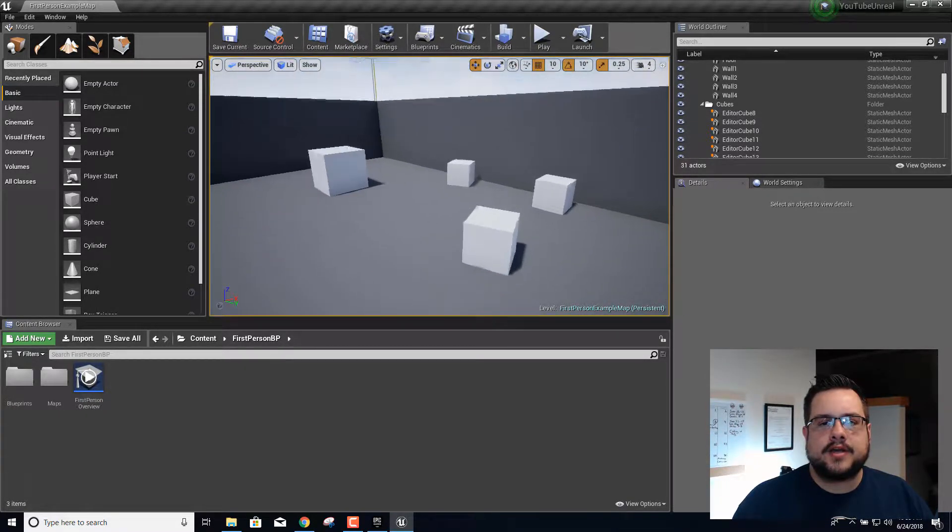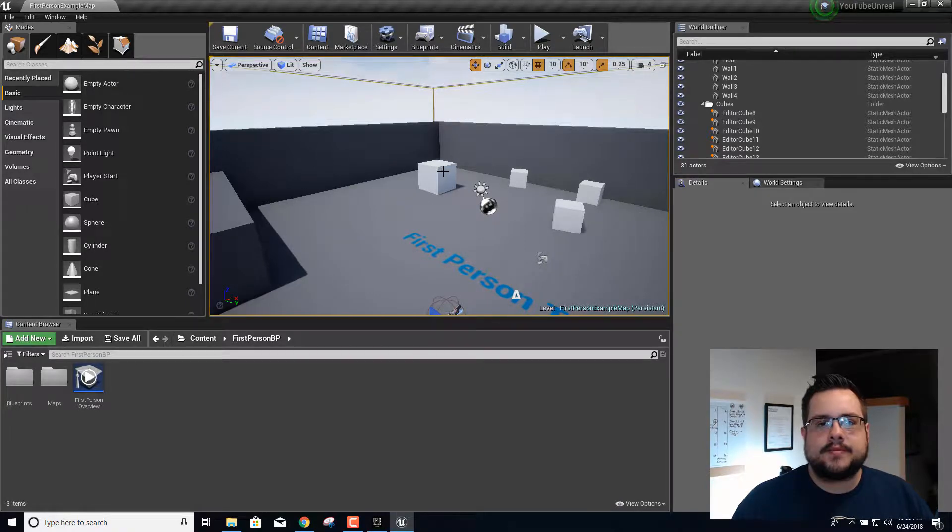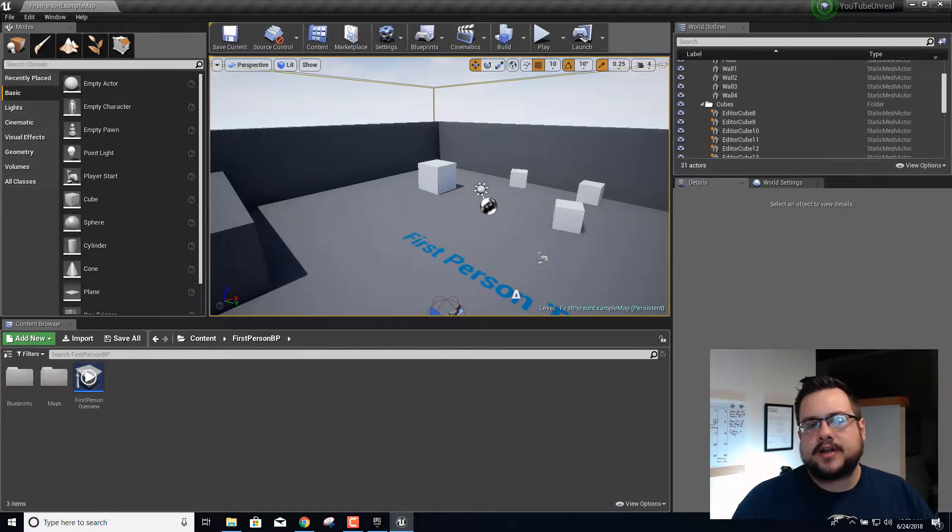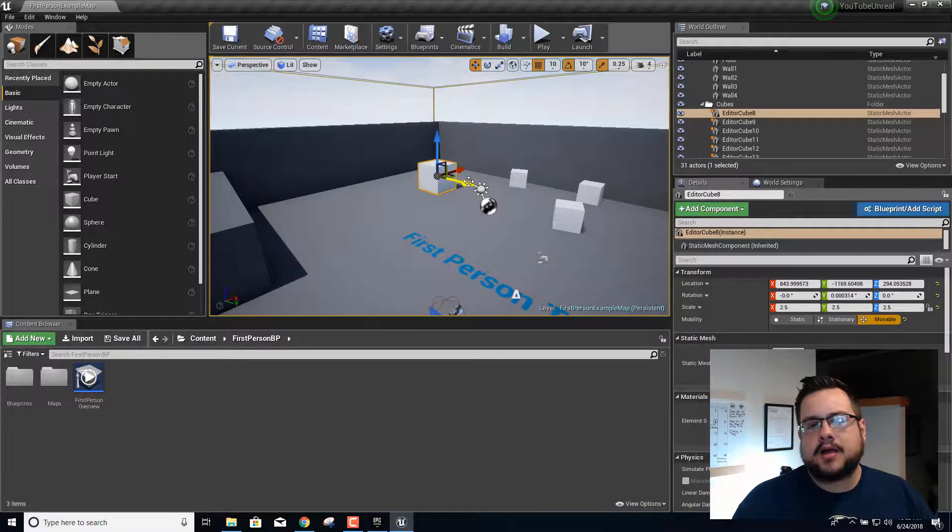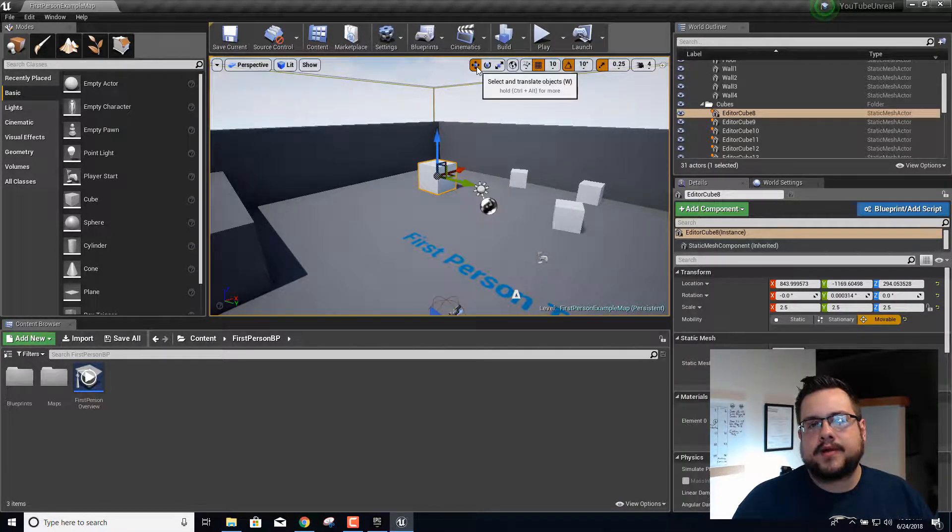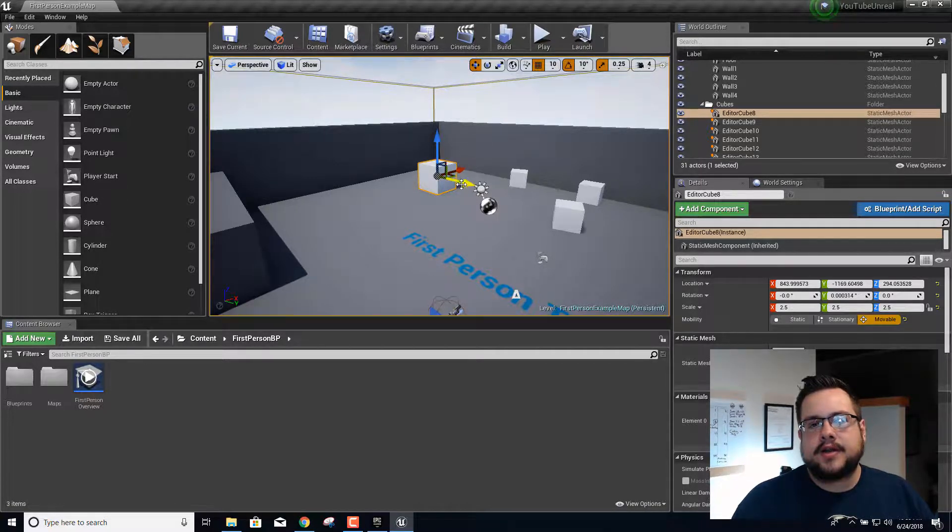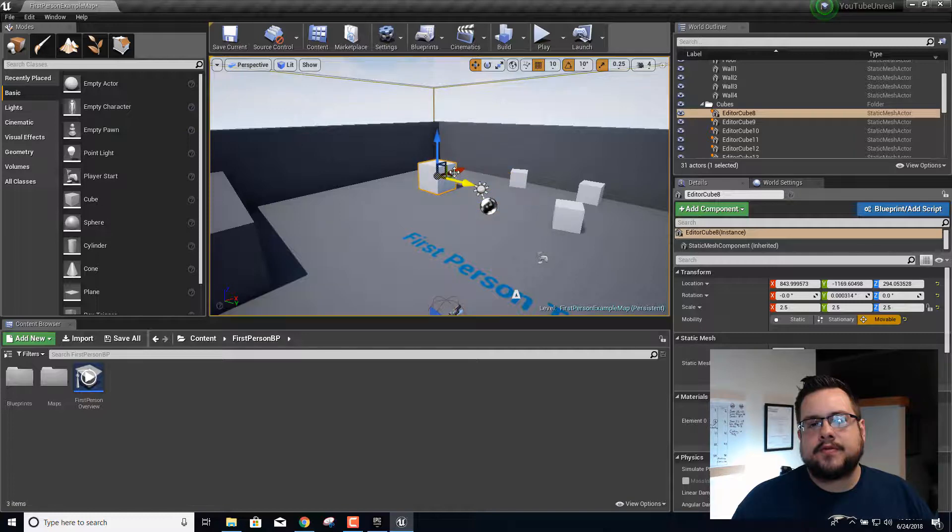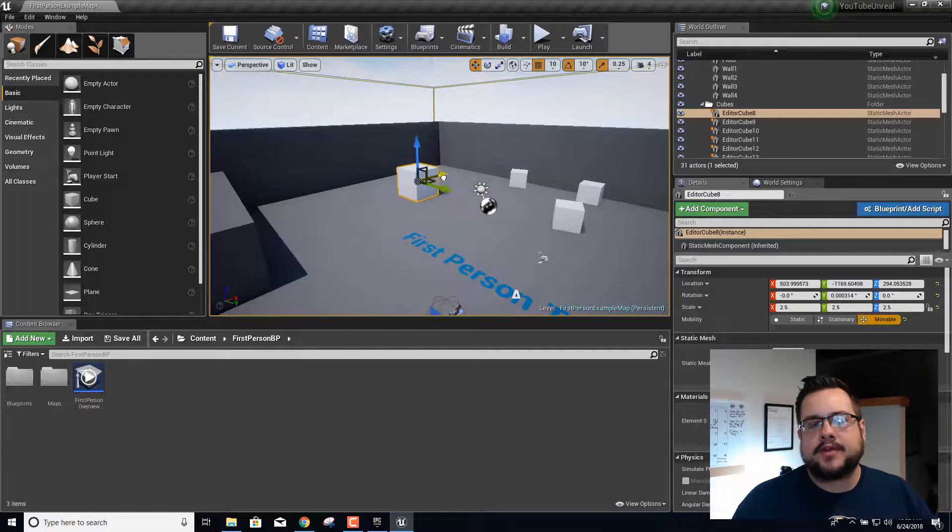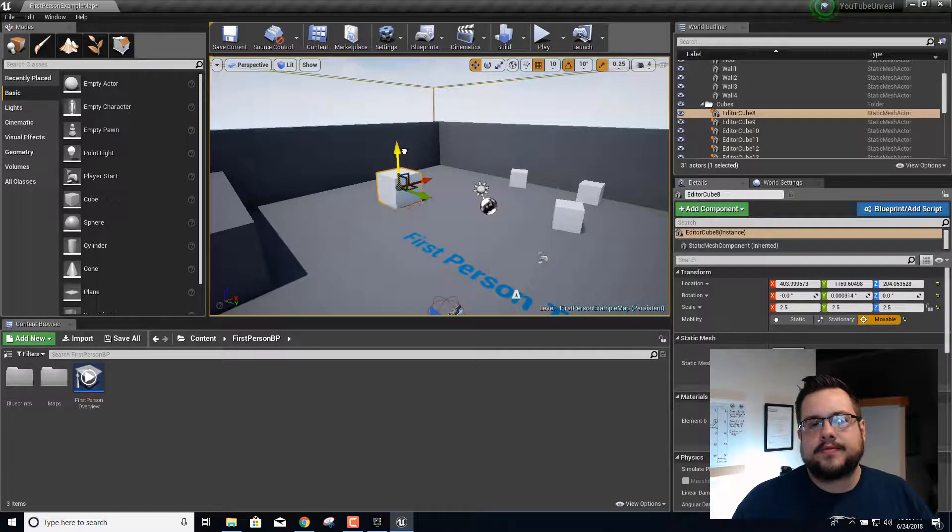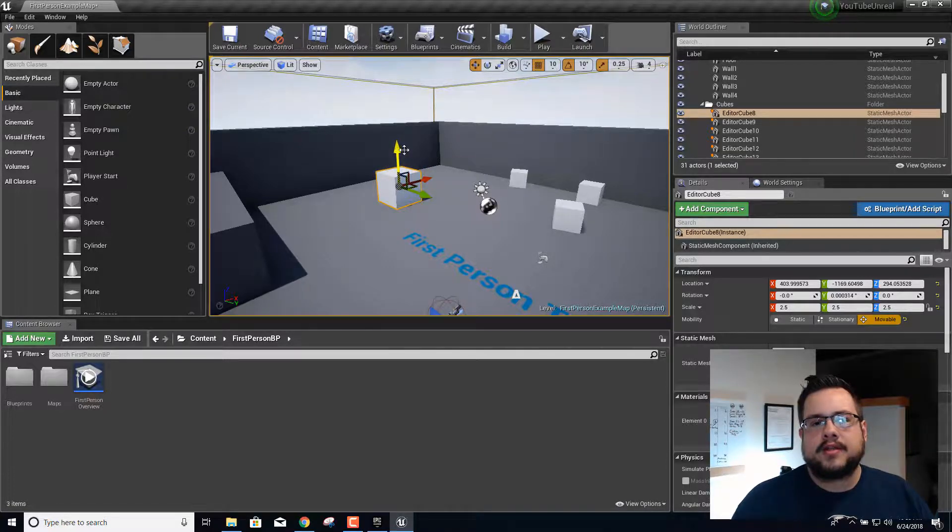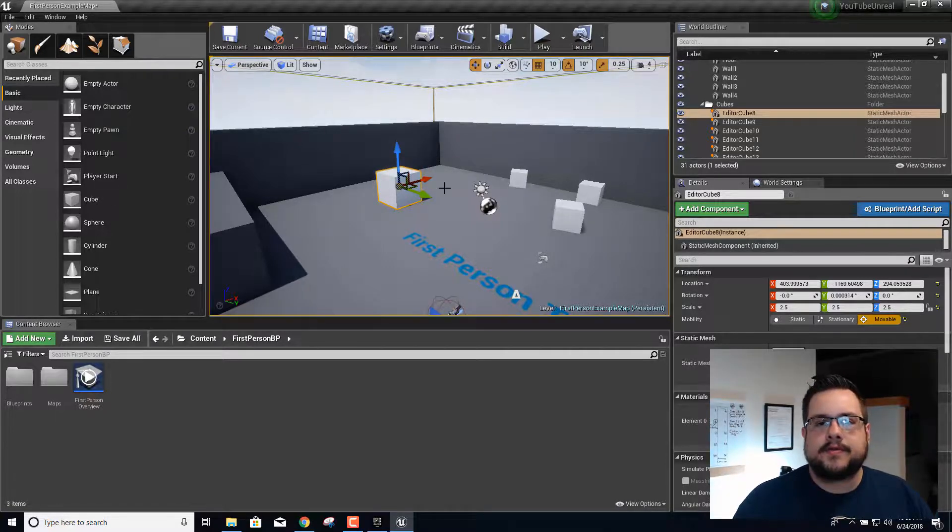For example, if I click on this block we can move it around using the select and translate tool by clicking right here. We can move it left, right, back and forth on the X, Y and Z axis. You can preview that all live.